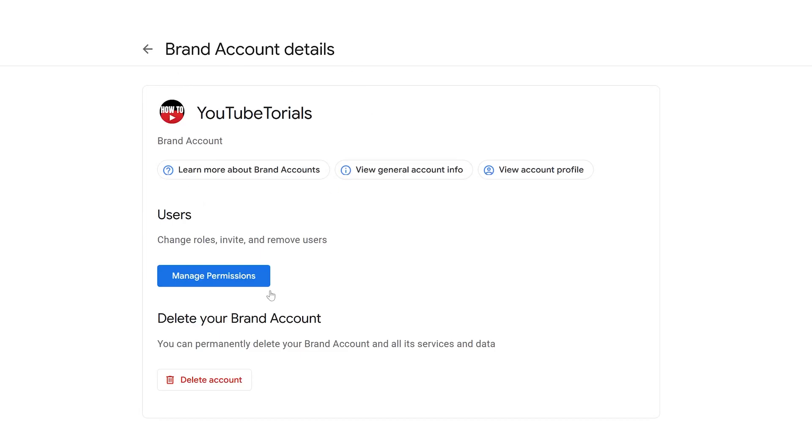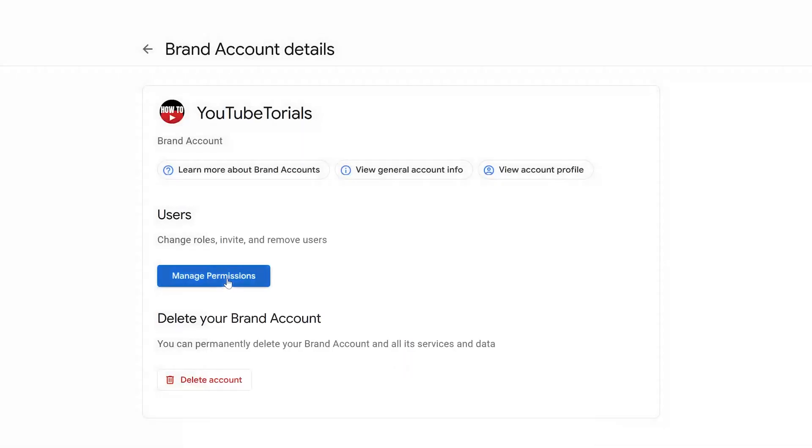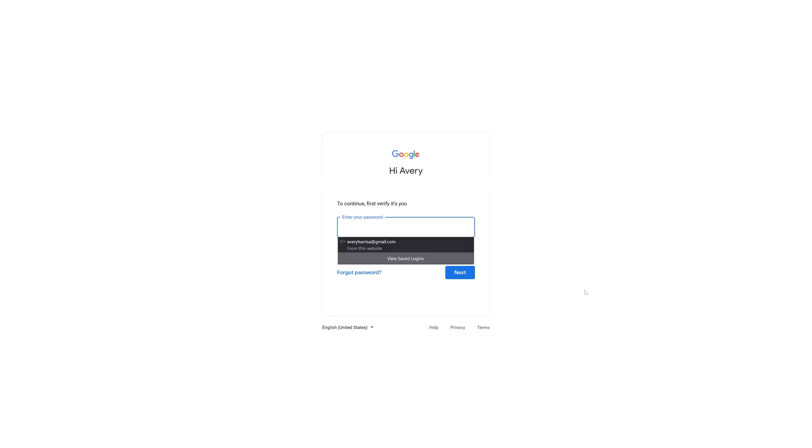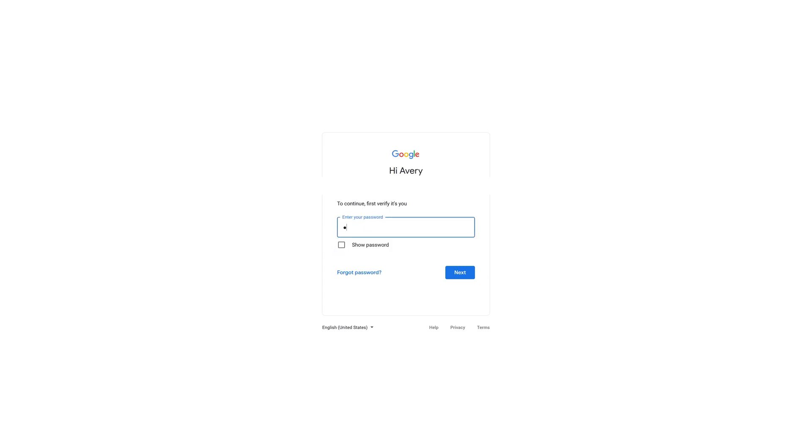You can see it says Brand Account Details and it has my name, YouTube Tutorials. What I want to do is go to Users right here. It says 'Manage permissions' so I can change roles, invite people, and remove users. Let's go ahead and do that. Right now I have to sign in with my password, so let me go ahead and do that.